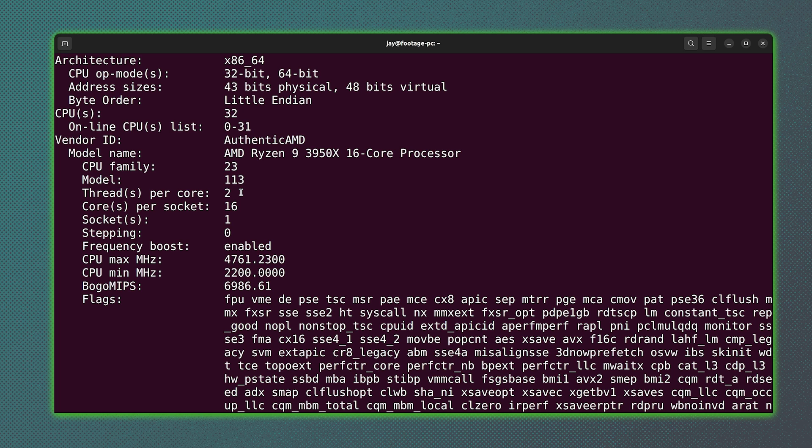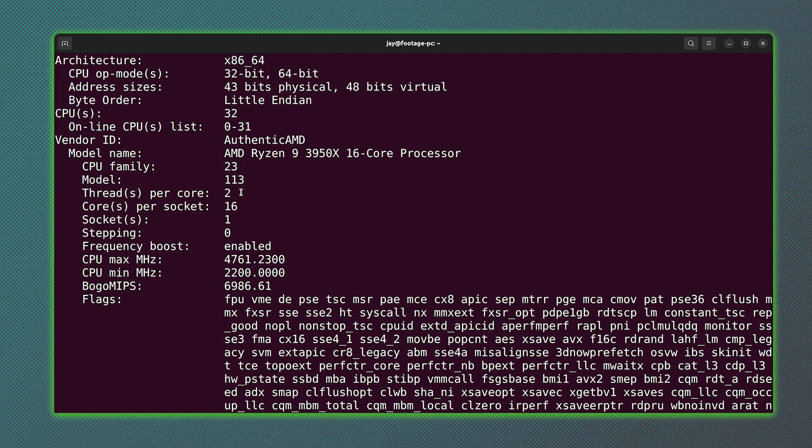All in all, if you wanted to find more information regarding your computer's CPU, then the lscpu command is a great command that you could use to accomplish exactly that.